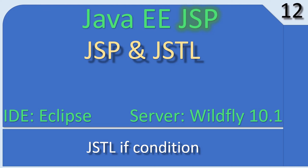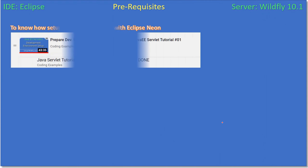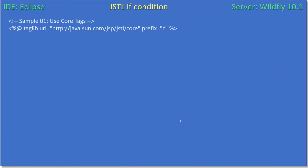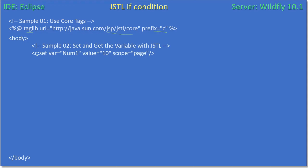Hello friends, welcome to the Java EE JSP tutorial. Here we are going to use the JSTL tag to form an if condition. The same way as our previous example, we are using the taglib from JSP JSTL core with prefix C. We are opening a body tag, and using C:set we declare a variable called num1 with value 10, with page scope — meaning this variable can be accessed inside this page.